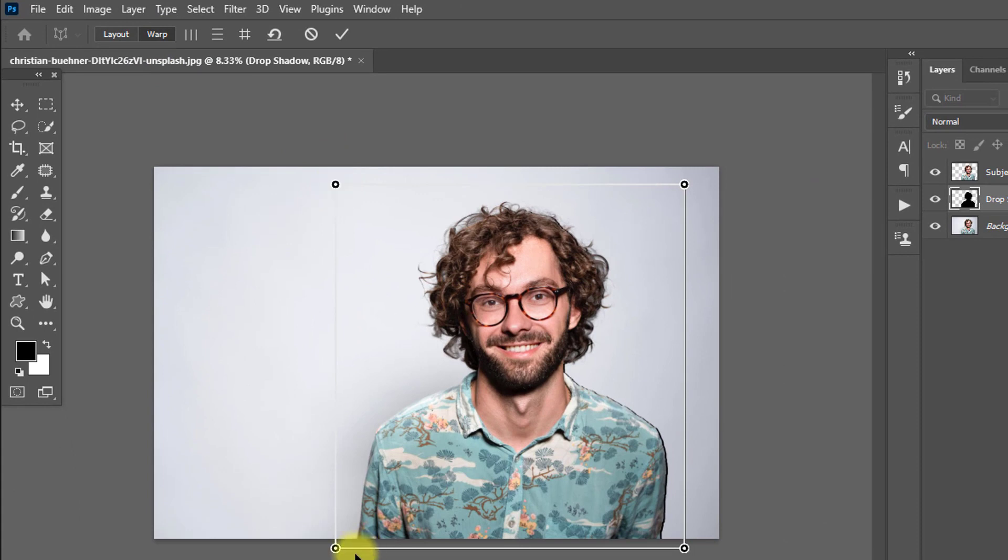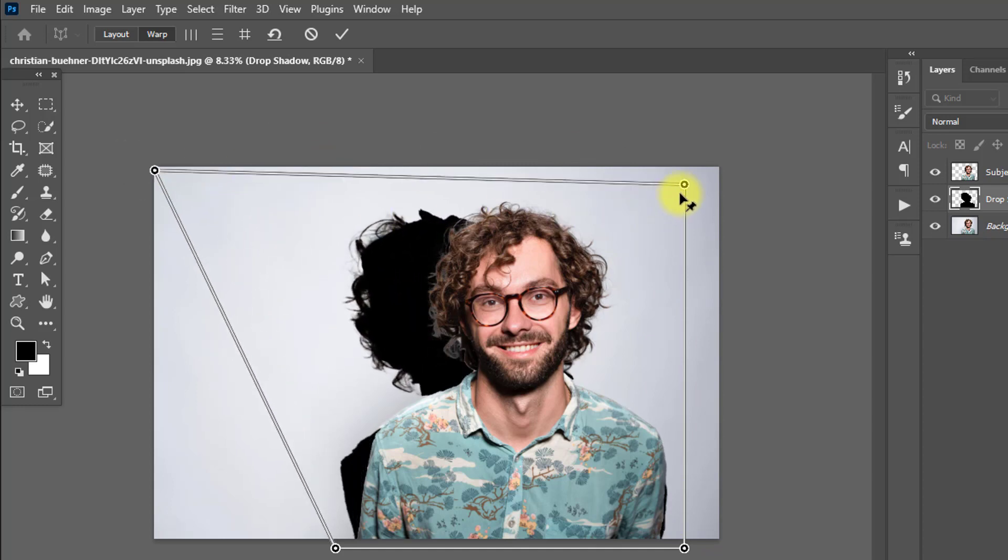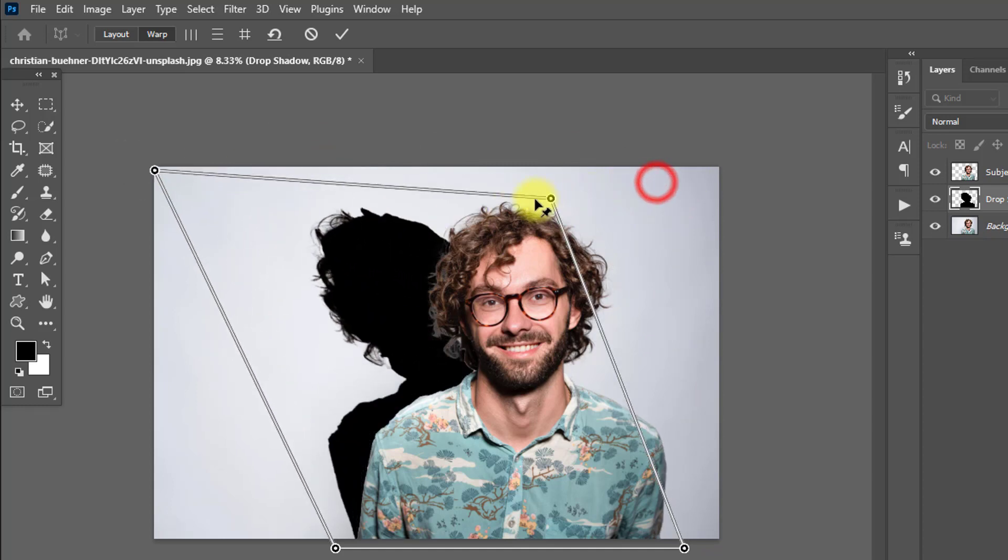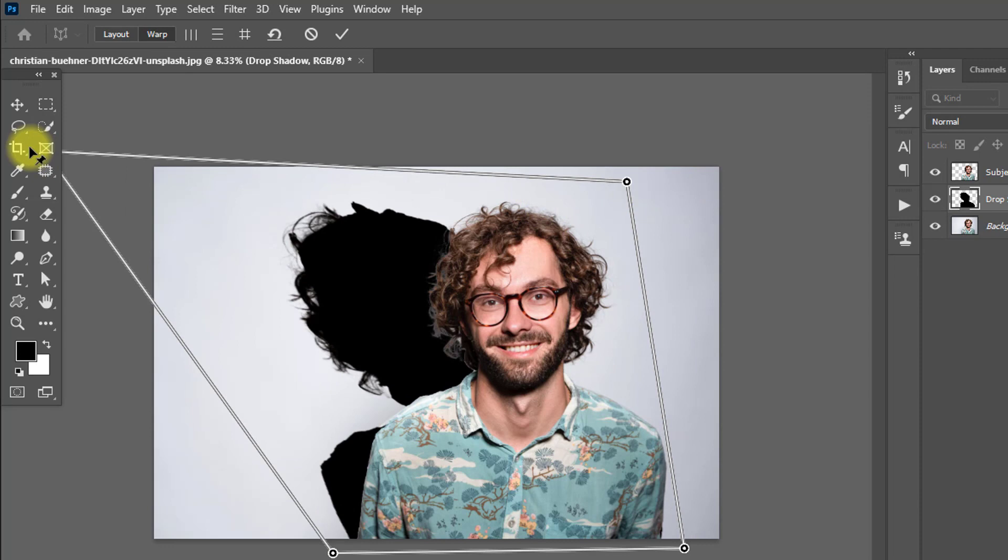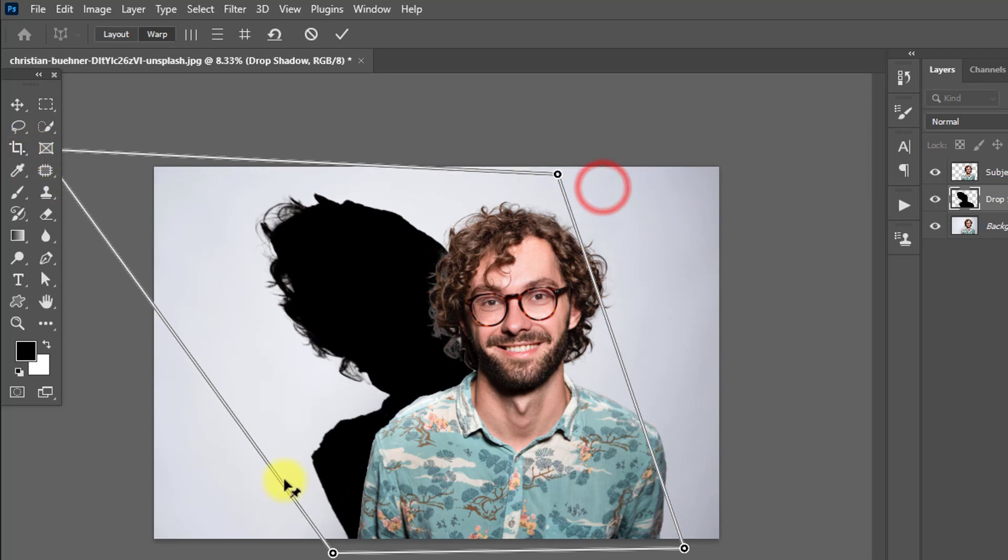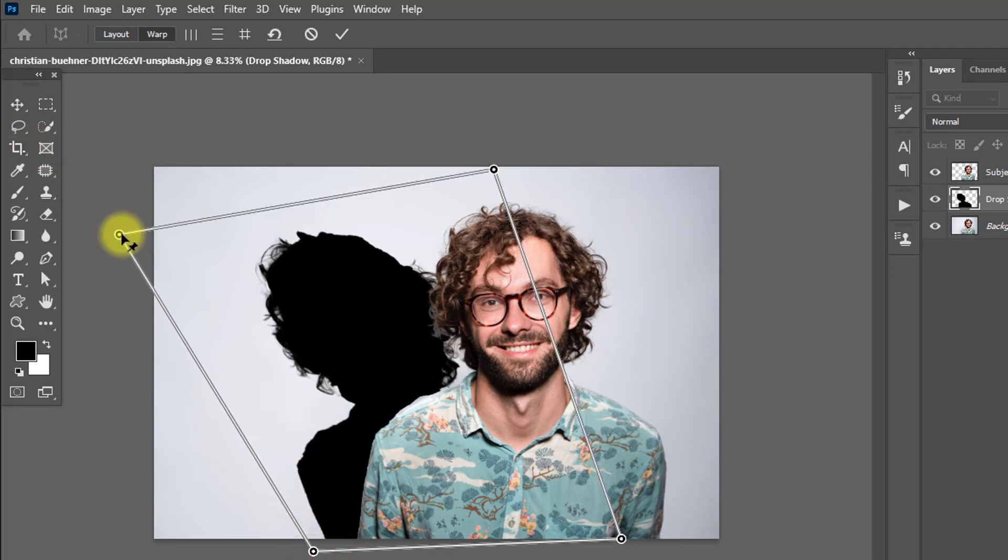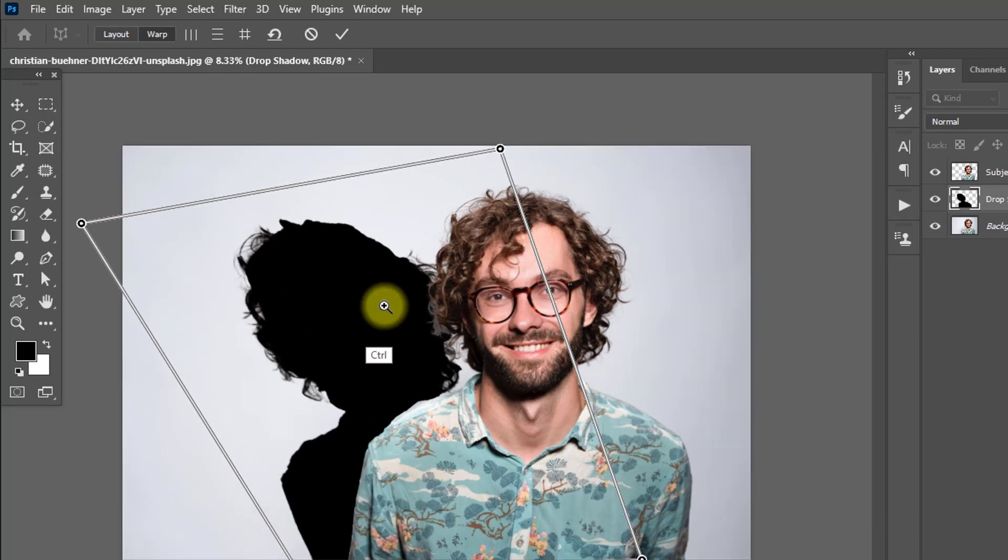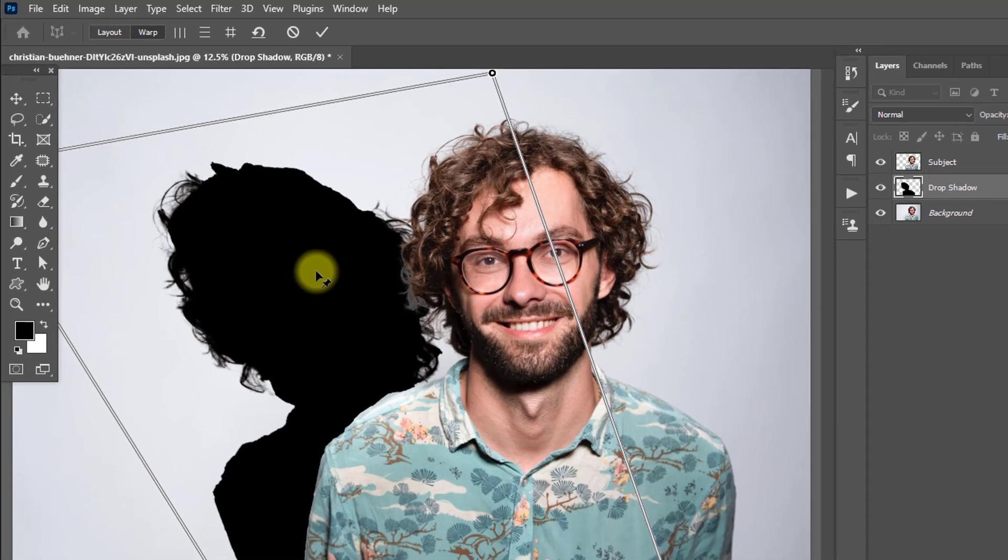And now from these four points you can drag and drop the person shadow. Here, now press Enter.